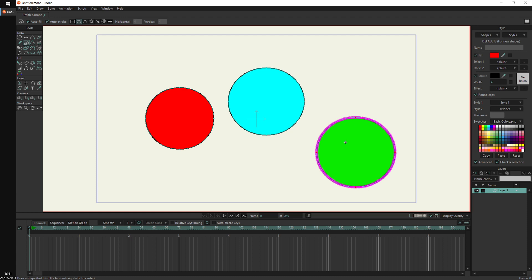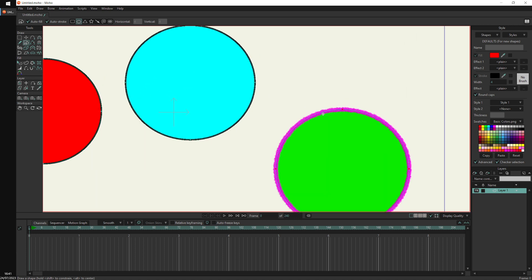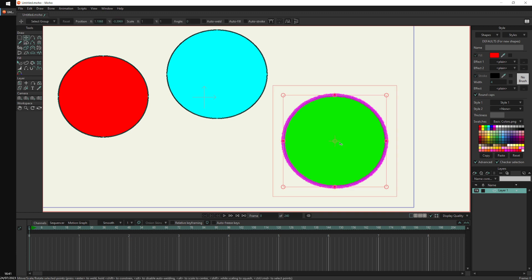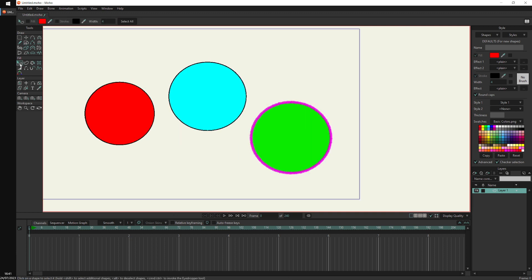If I draw a new shape — let's draw another circle — you can see this circle has the green color of the style, the purple color of the stroke, and it also has the brush and line thickness of the style.